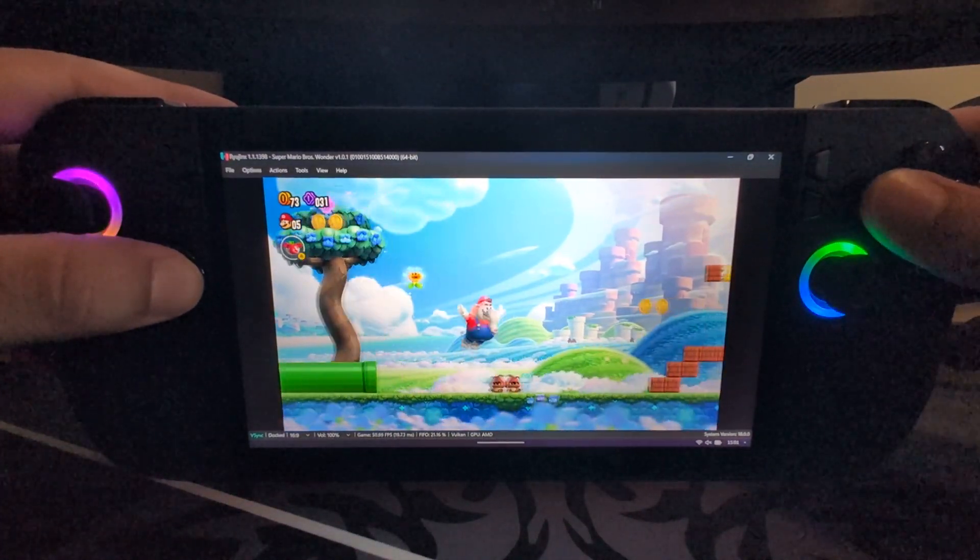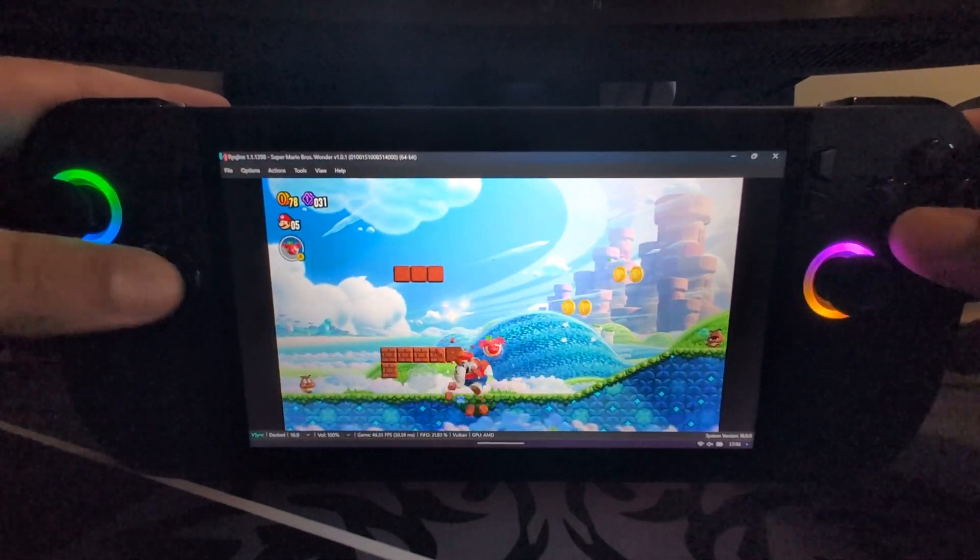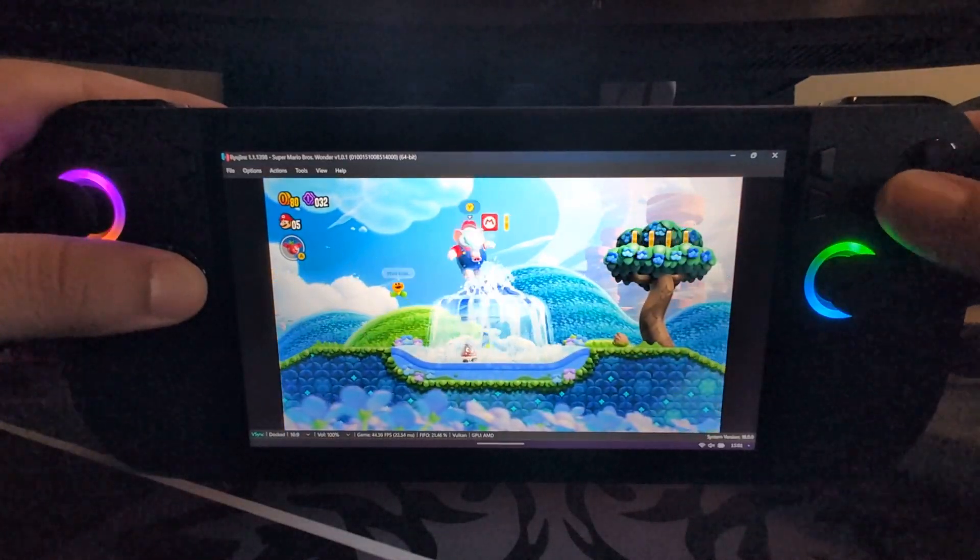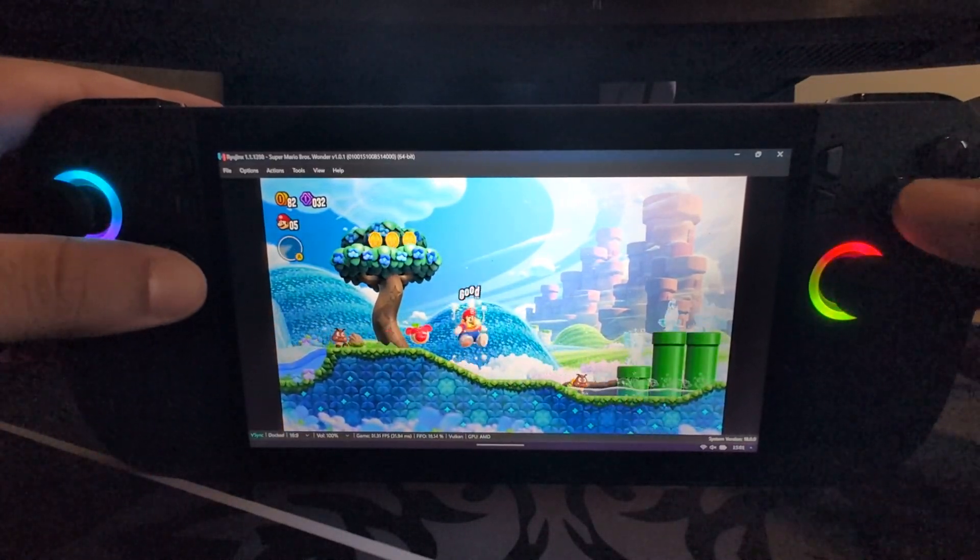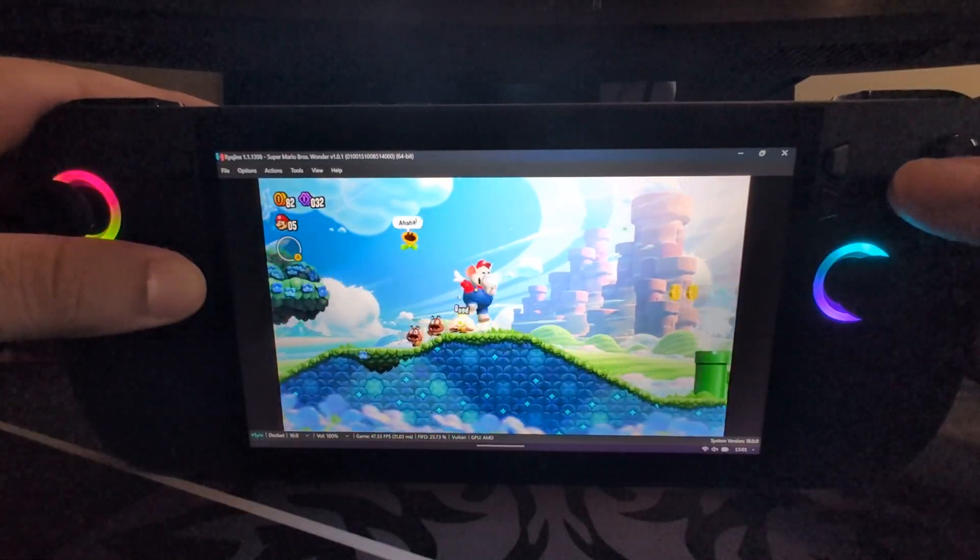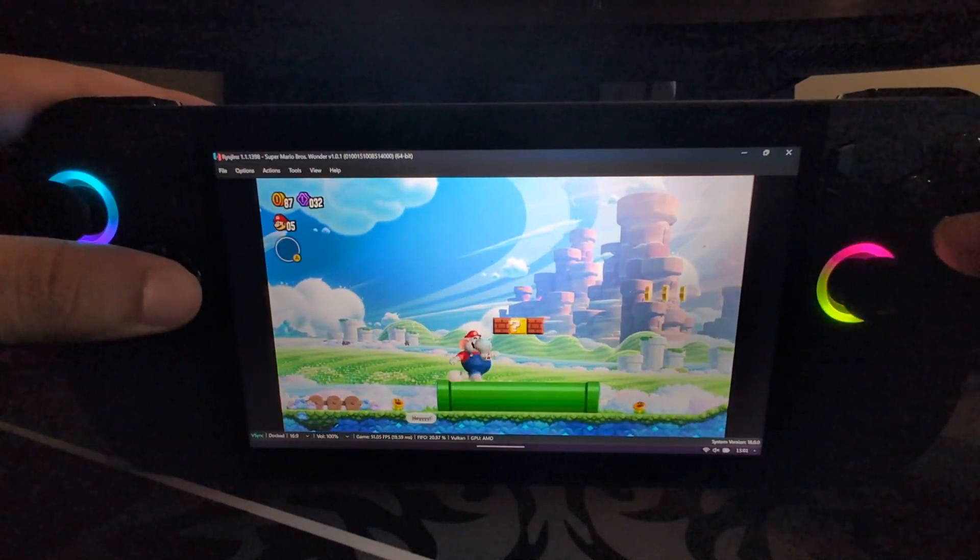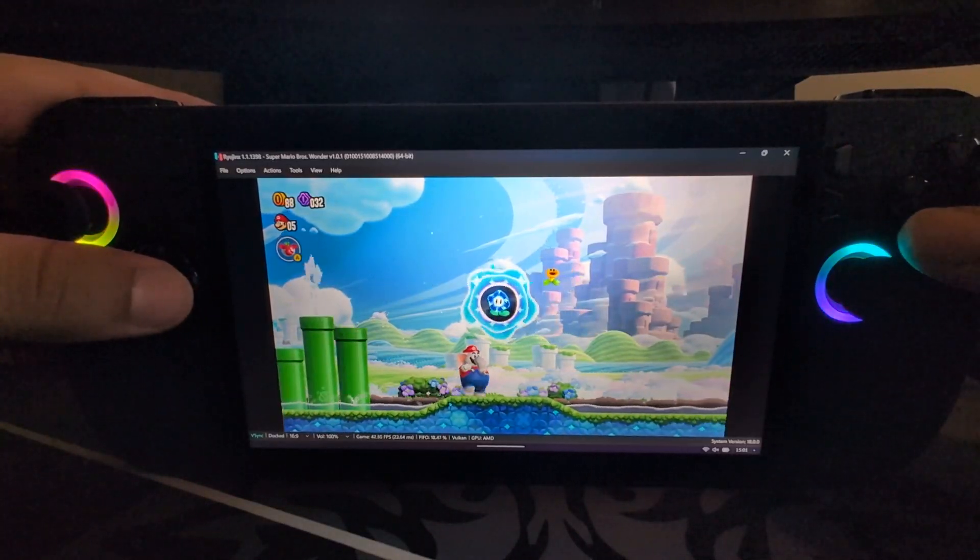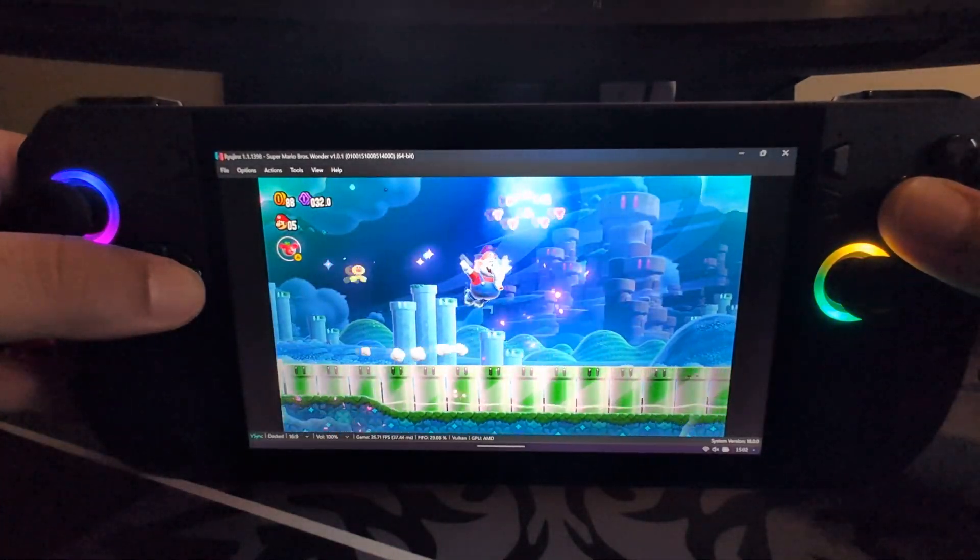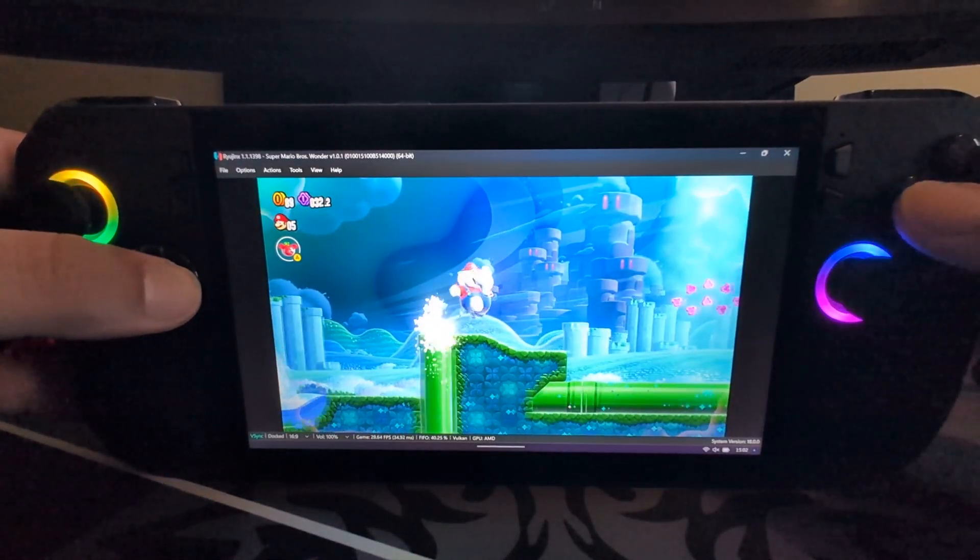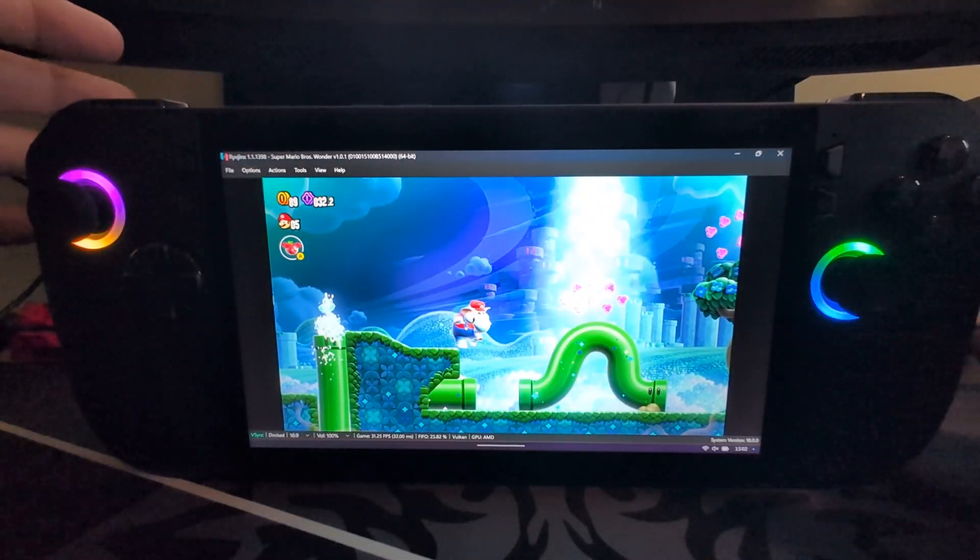As you can see we're already getting slowdowns on a regular enough basis that ruin the experience. You can see the frame rate here is jumping down frequently. It literally just grinds to a halt sometimes. Okay, I think that's enough to show you what I mean. I'm going to close the game down and close the emulator.